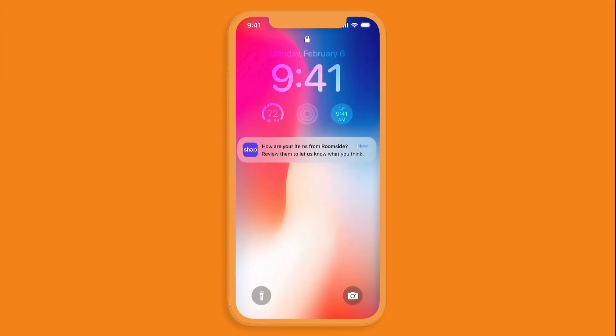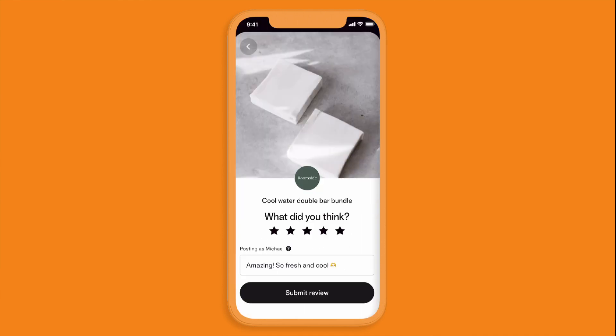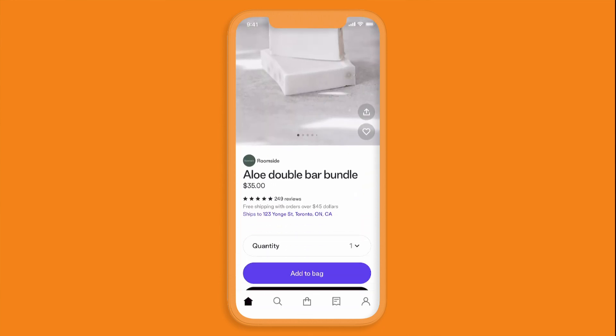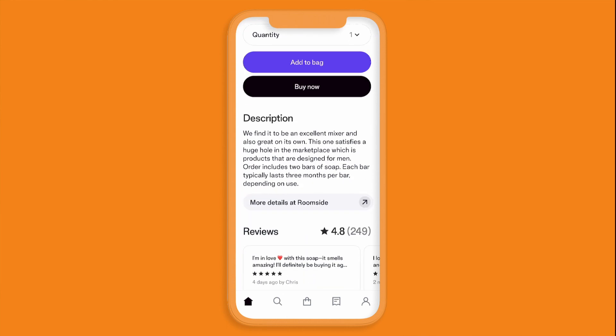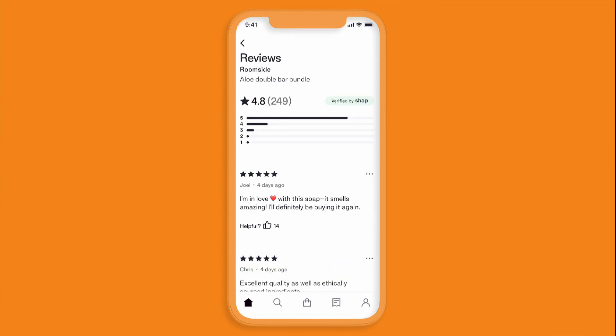The review process is seamless for your buyers too. After they purchase a product, they'll get a post-purchase push to review within 7 days so their feedback stays top of mind. And they'll also notice when browsing in Shop that they're able to see reviews on products on your Shop Store now too, helping motivate conversion.